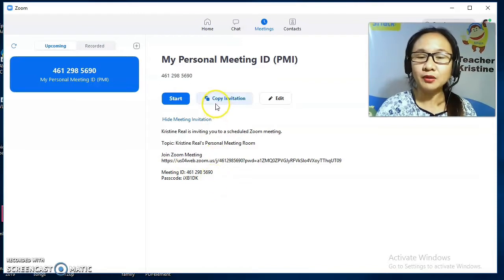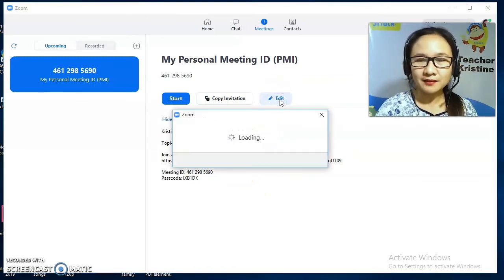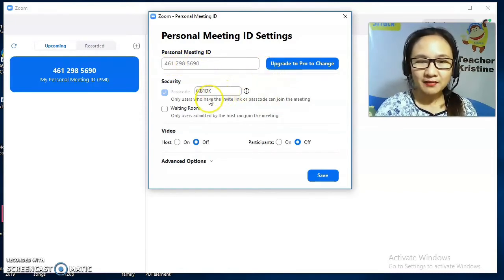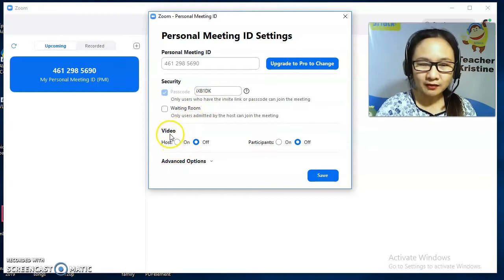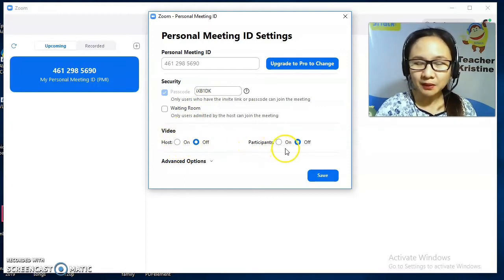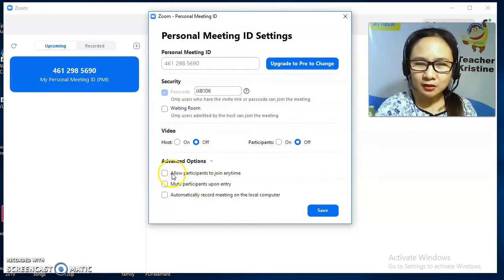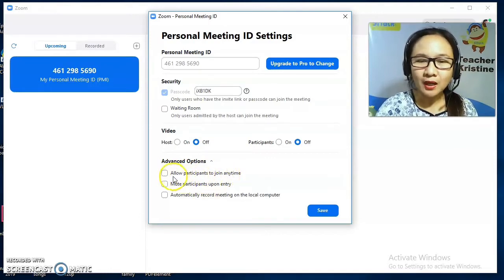If we click on Copy Invitation, all of these details are included. We can also edit this — you can change the Personal Meeting ID and the passcode. We also have video settings: Host on/off, Participant on/off. Then there are Advanced Options, so you can make changes to your meeting as needed.